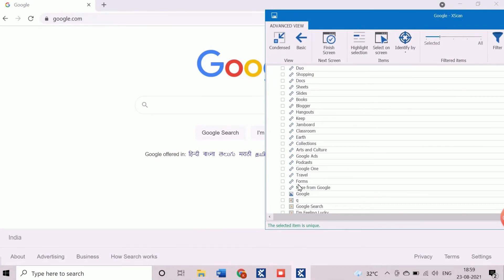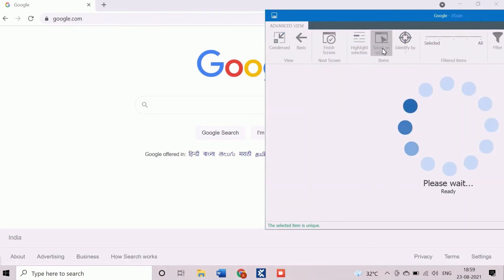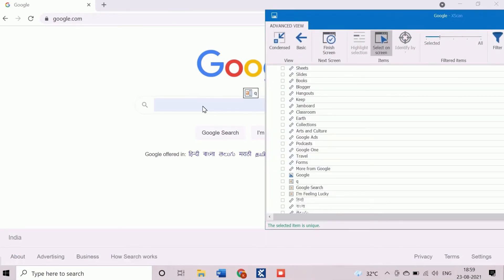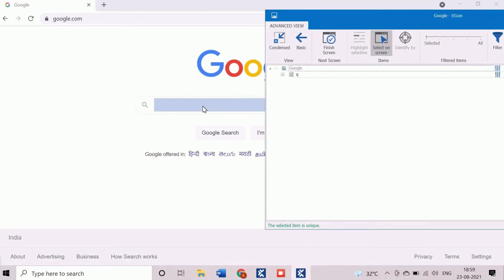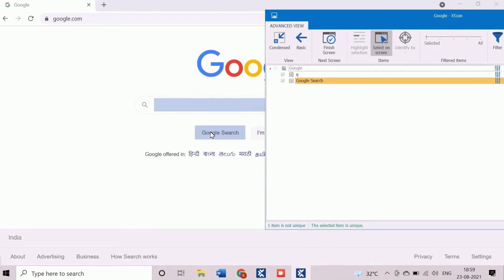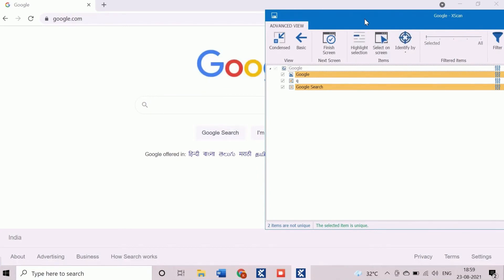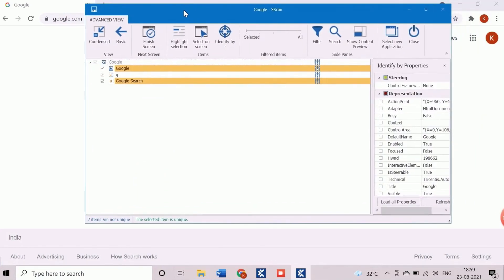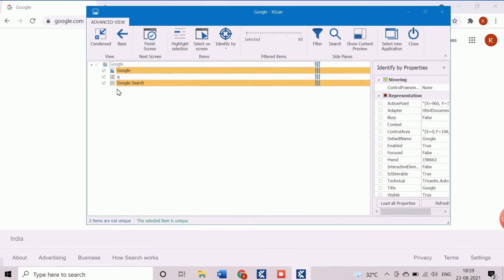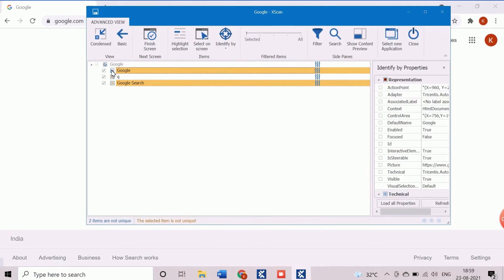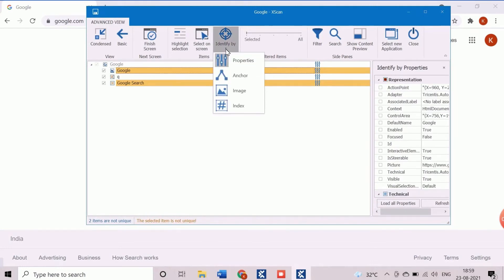Here we will use the select on screen feature to choose objects directly from the application. We will click on the search text box, Google icon, and Google search button to add these objects. The three objects are added but one is uniquely identified and two are not. Now I will explain how we can identify them uniquely. Tosca follows four different methods to recognize any test objects or controls during scanning.